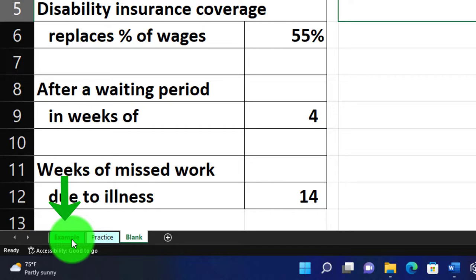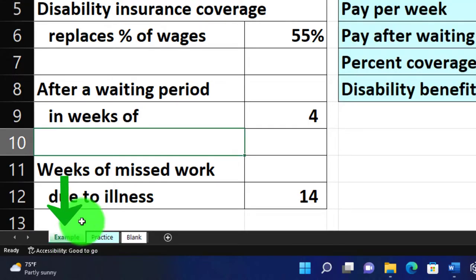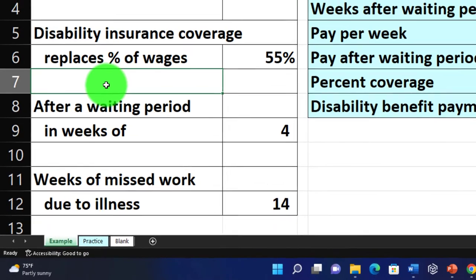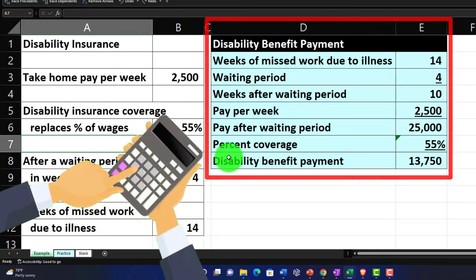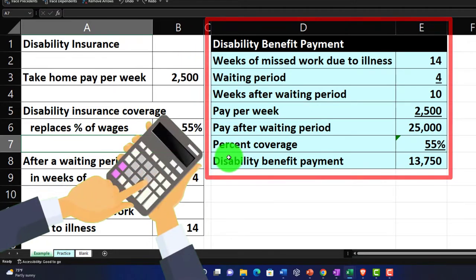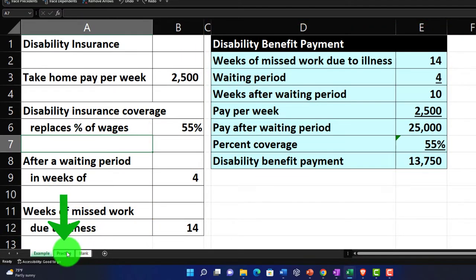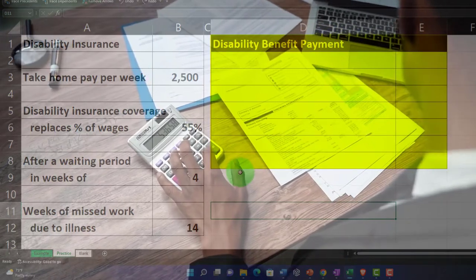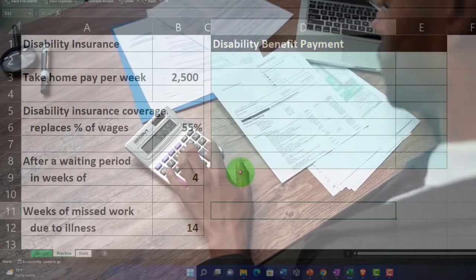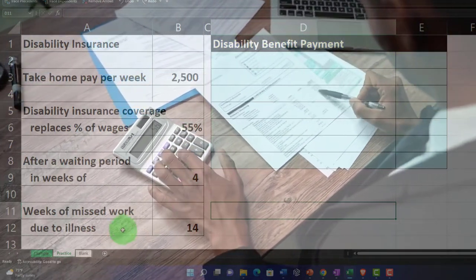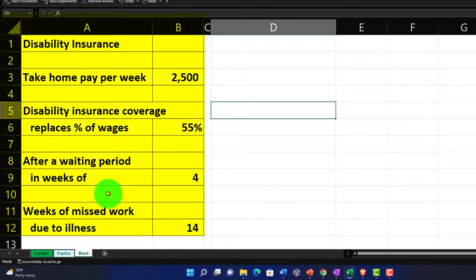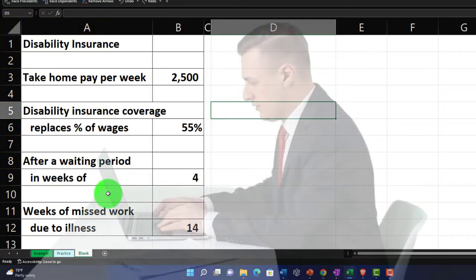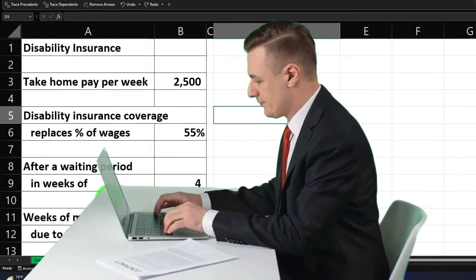The example tab is essentially an answer key. On the left is information related to the disability insurance claim calculation. The second tab is the practice tab, which has a pre-formatted worksheet so you can work the problem with less formatting in Excel. The third tab is basically a blank tab with just the information on the left-hand side.